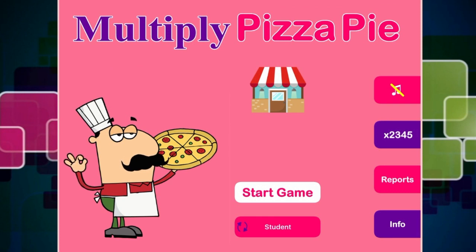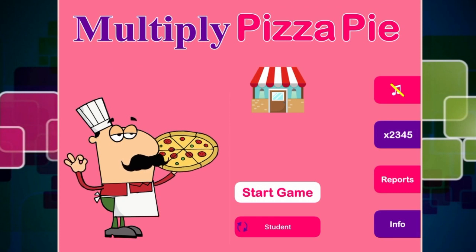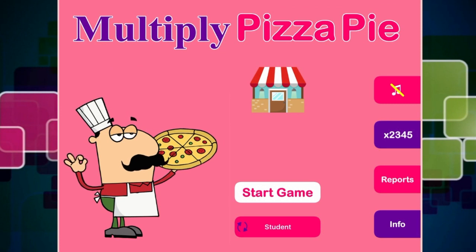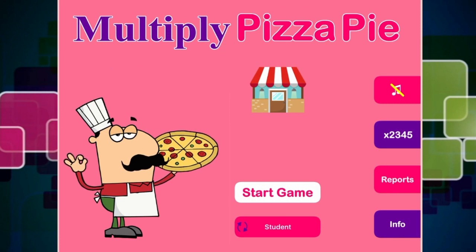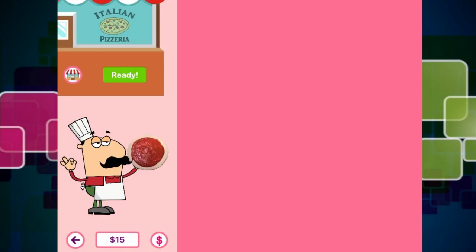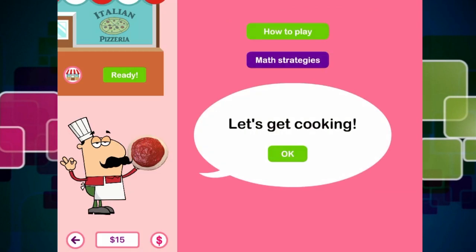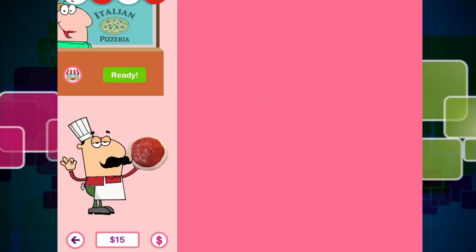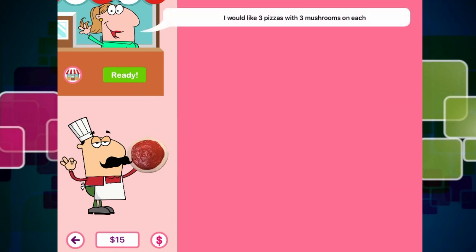He can cook up some pizzas. So what we're going to do is press the big white start the game button and let's get started. It says let's get cooking. And it seems as though we've got our first customer. How many pizzas do you need? Maybe the pizza chef said that, but she says...